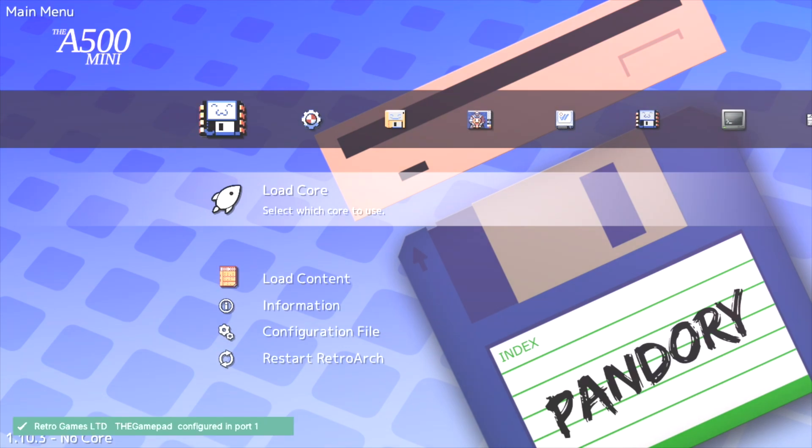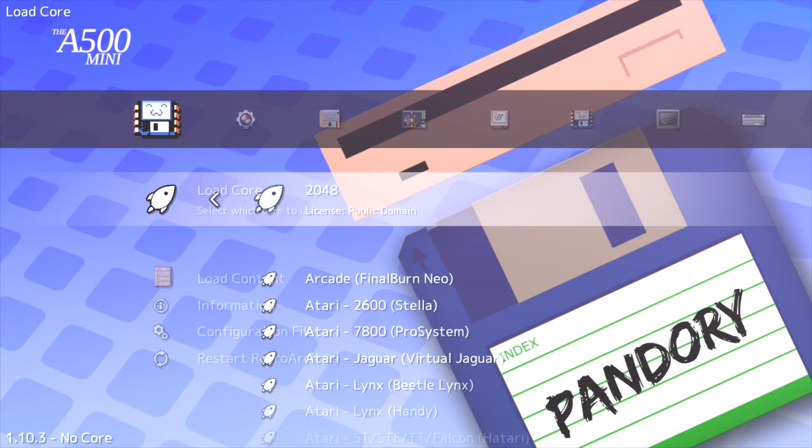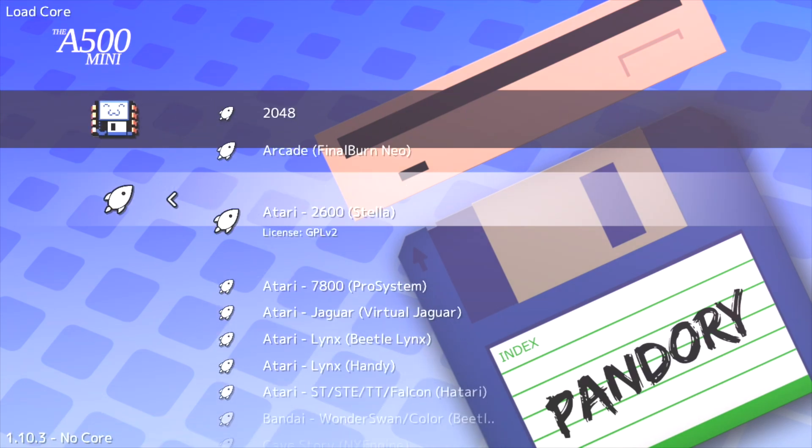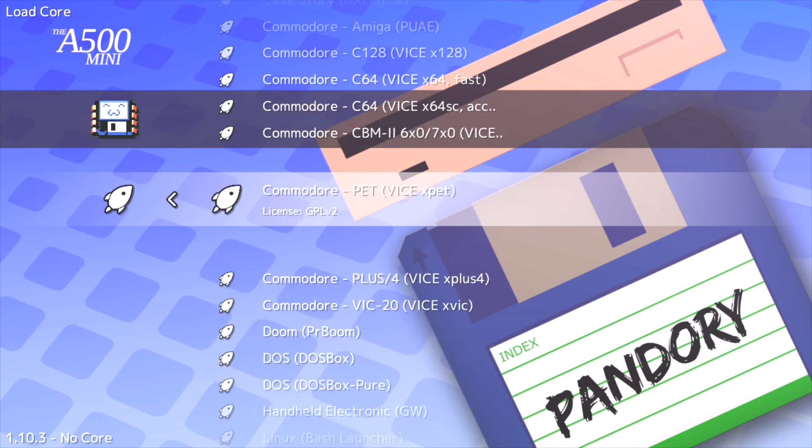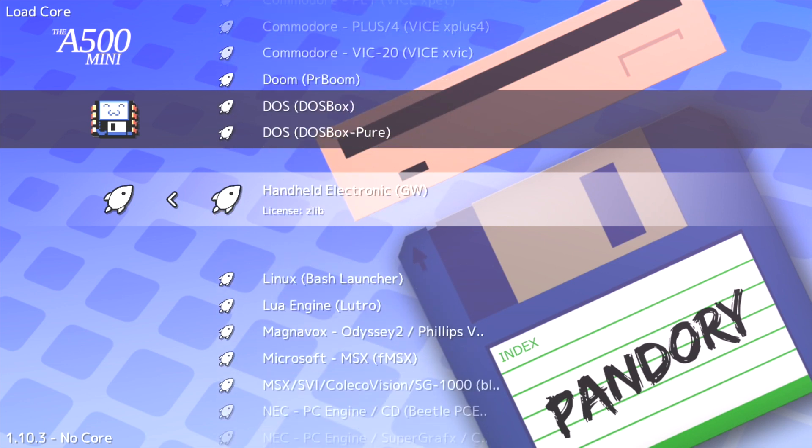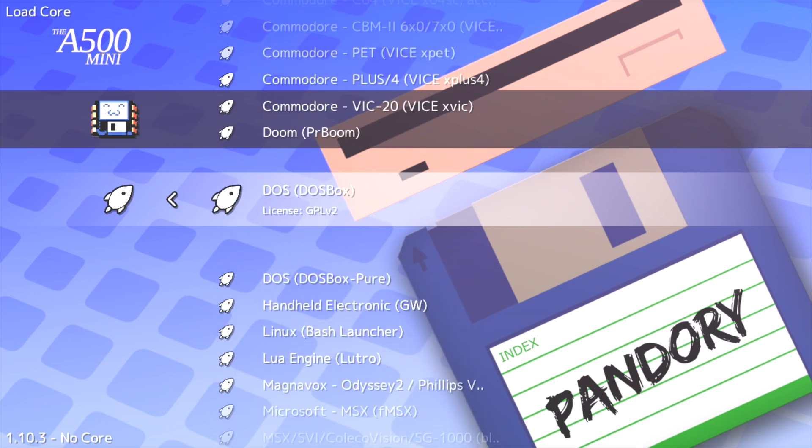But let's get into Pandory anyway. I'm jabbering on a bit there, so let's load up the DOSBox core. Obviously to run Pandory on your Amiga 500 mini, you as far as I know you still need to run firmware 1.0.